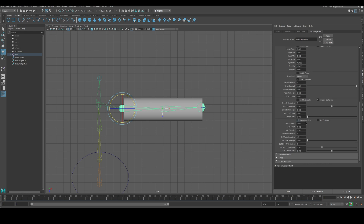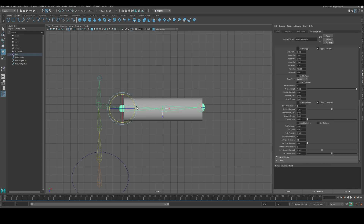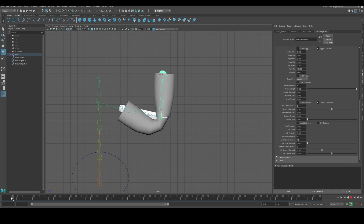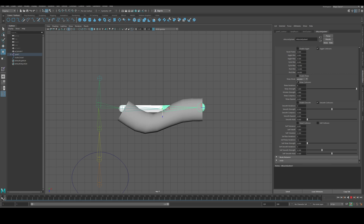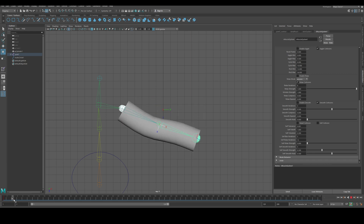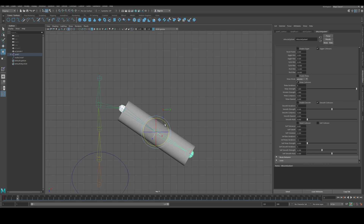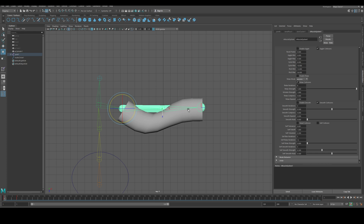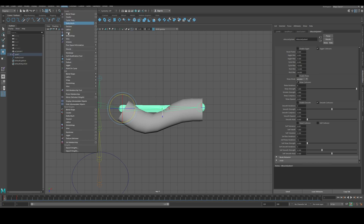To have an easier time seeing the effect, we'll set up some keyframes. I key my initial position, then set a pose at frame 6 or so — something with a bend. Let's make some simple animation here so we can see the muscle working, then we'll move on.